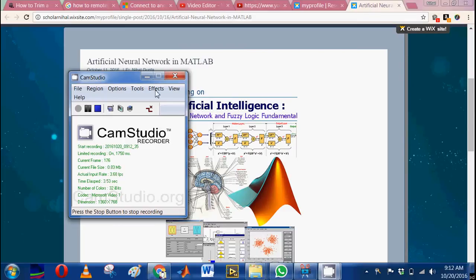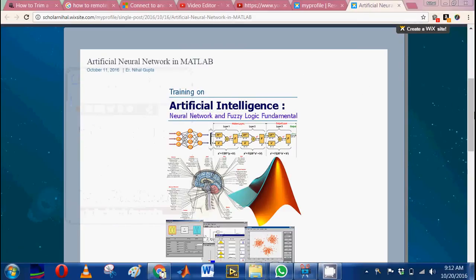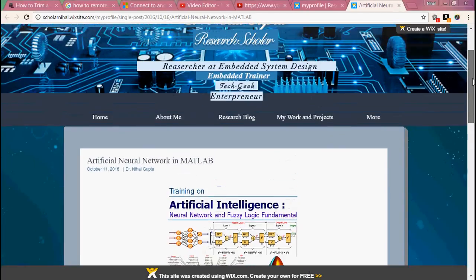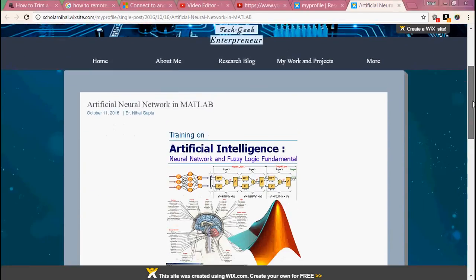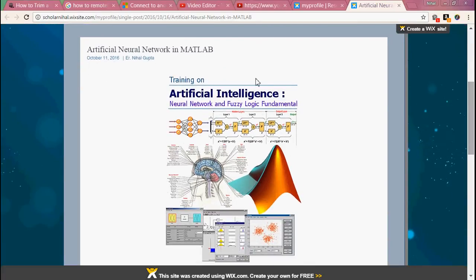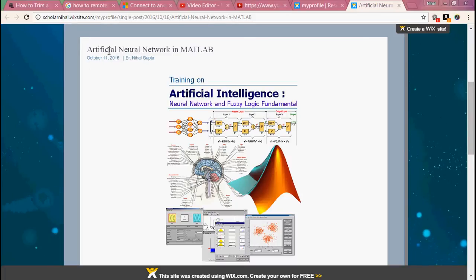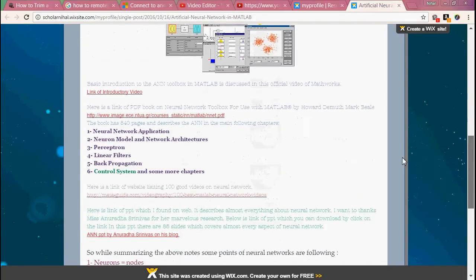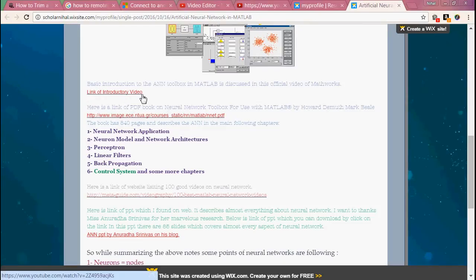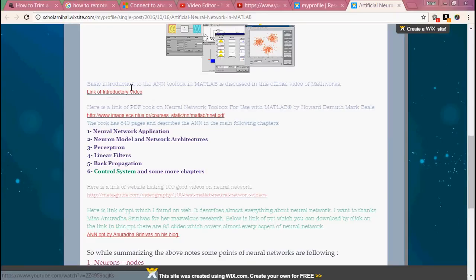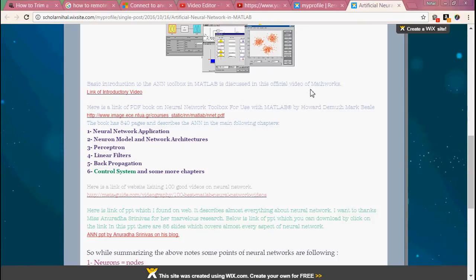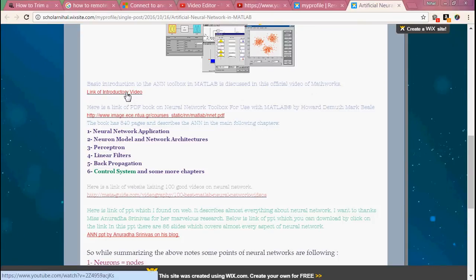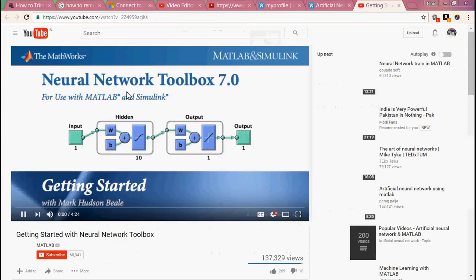This is my research blog where I updated my research work, some basic research work on artificial neural network in MATLAB. You can see the first link of a video tutorial - basic introduction to the ANN toolbox in MATLAB is discussed in this official video of MathWorks. This is the link to the official MathWorks video. You can see on clicking on this.